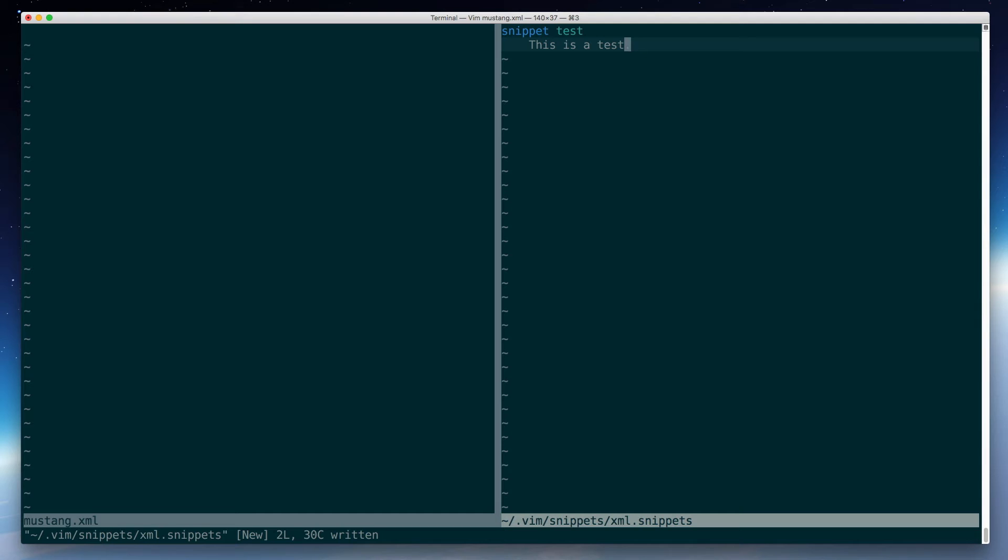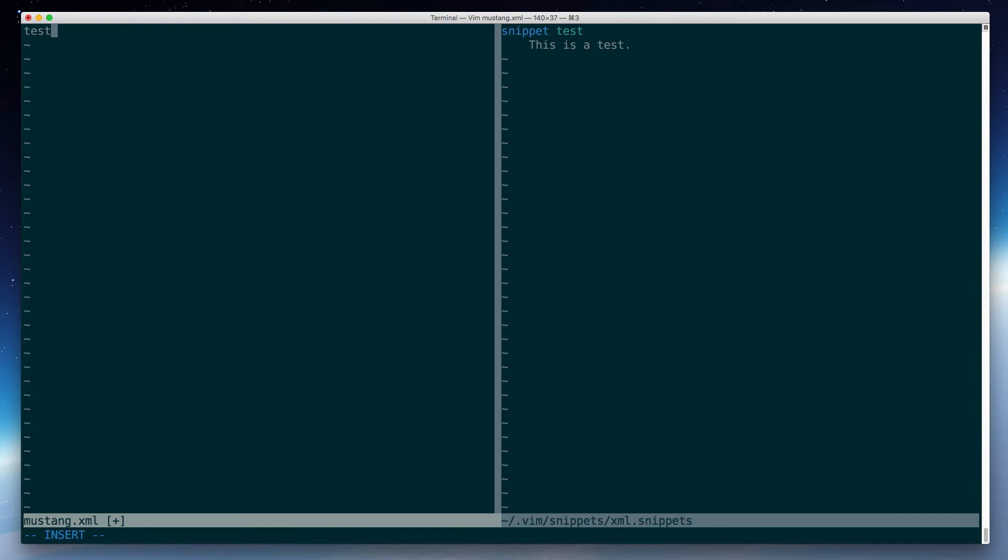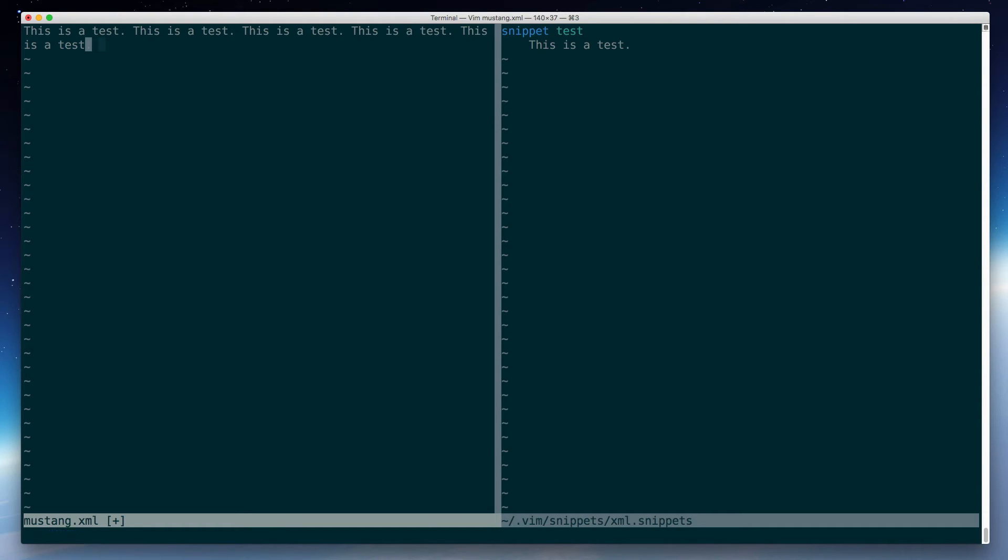I'll save that file, and then back over in my XML document, if I add the text test and I hit tab, that expands to whatever's in the snippet. And capital T doesn't do it, because that doesn't exactly match the tag name. But lowercase t, I can just do this all day long, hitting tab each time. So that's cool.